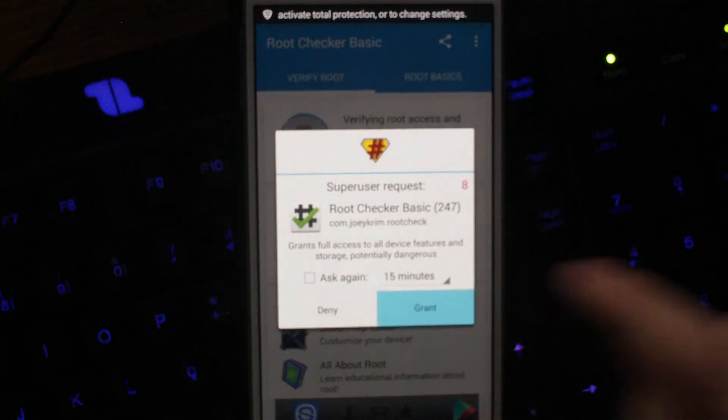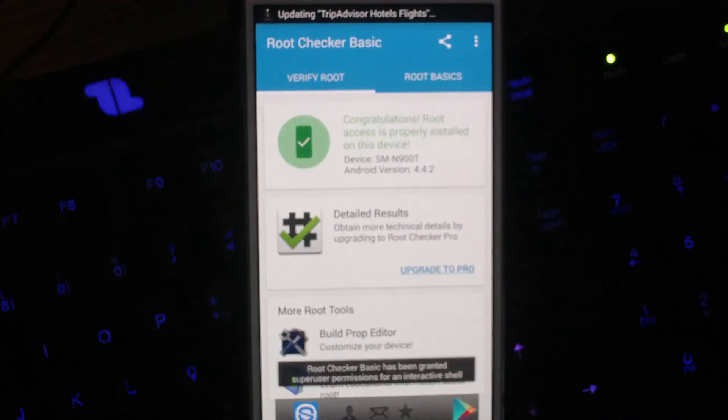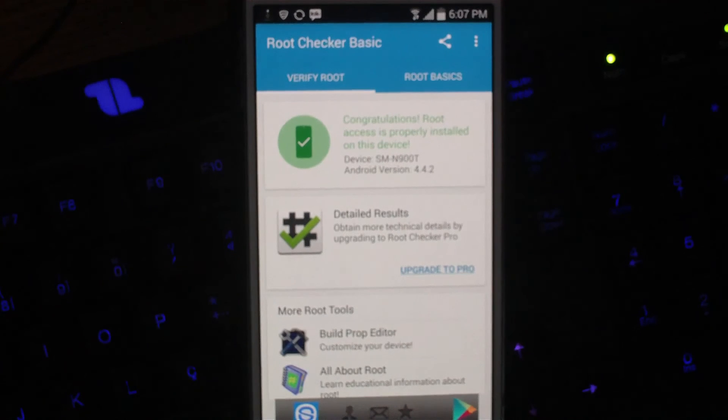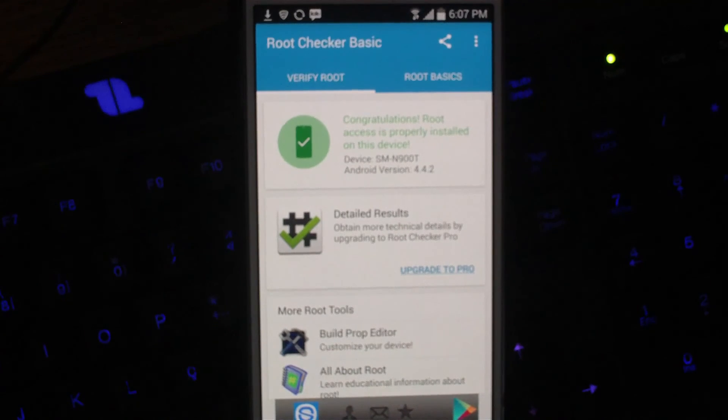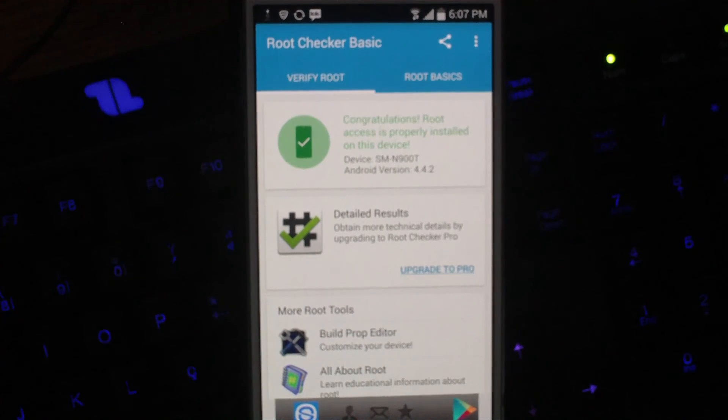Now we verify root. Grant. And there we go. Congratulations. Root access is properly installed on this device.